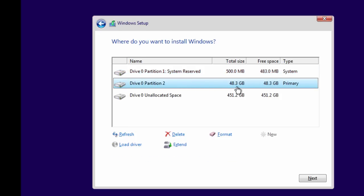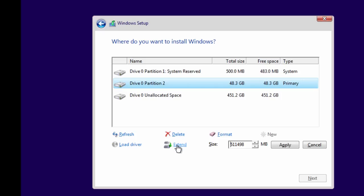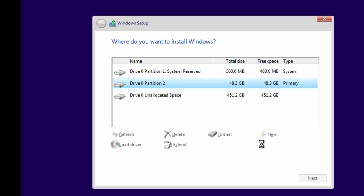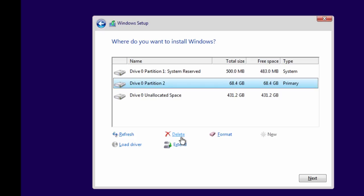If by mistake you have entered a wrong partition size while creating a new partition, then either you can delete the selected partition by clicking the Delete button and start over again, or if you want to increase the current partition size — let's say from 50 GB to 70 GB — then you can do this without deleting the partition by clicking the Extend link. Fill in the new extended value, which in our case is 70,000 MB, equivalent to 70 GB. Do remember, once you have extended the size you cannot reduce it from the Windows setup. If you decide to have a smaller partition size, say 60 GB, you have to delete the partition and recreate it.